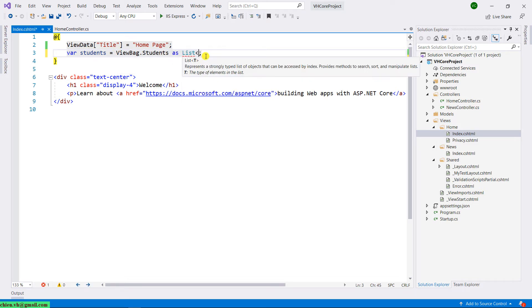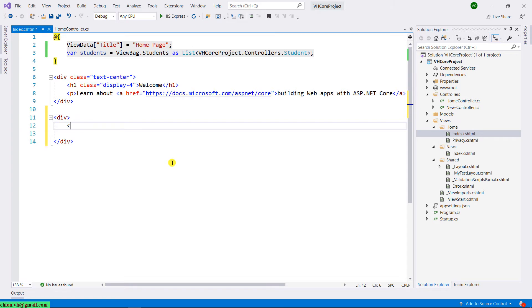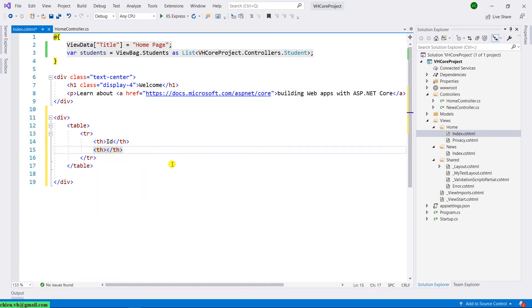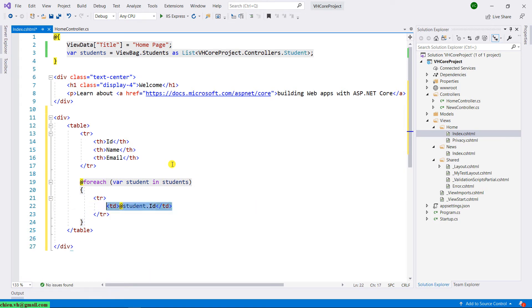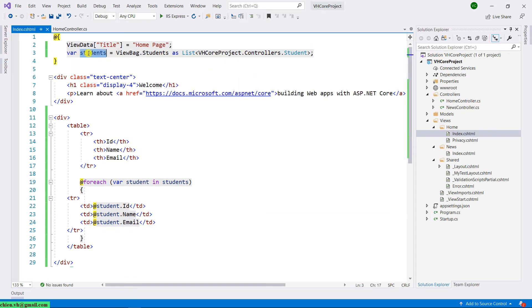In the HTML, I will declare a div with a table and some columns — ID, Name, Email. When getting the data from the ViewBag and casting it into the list of students, we use a foreach loop to iterate all students in the student object and display the list in the table. Let me run it in the browser and see the result. After refreshing, we can see the list of students — we have five students.